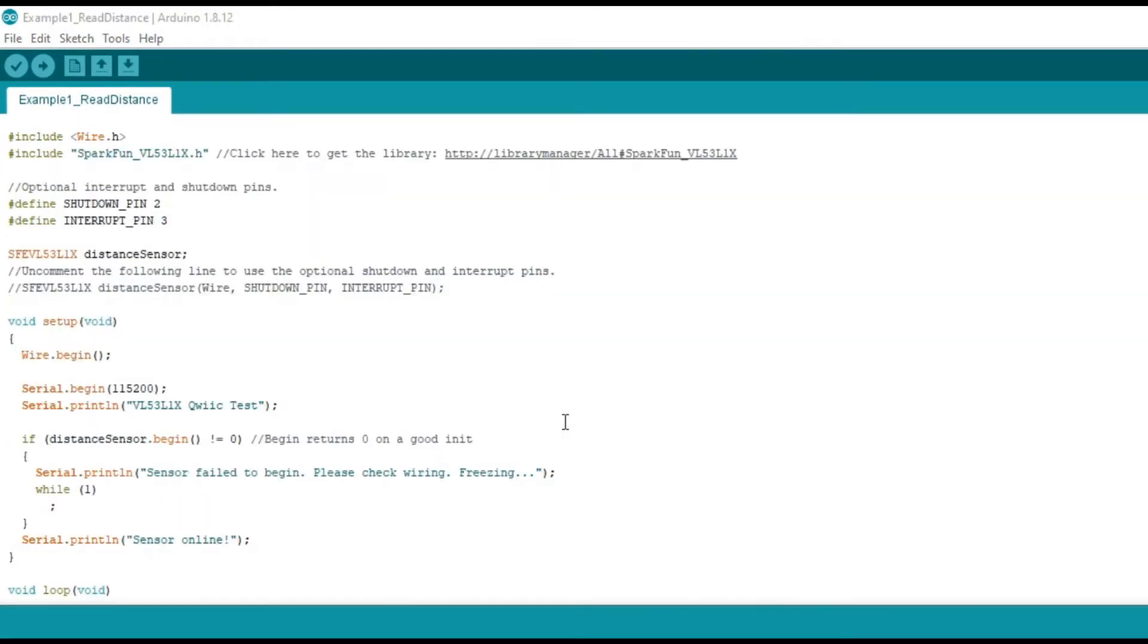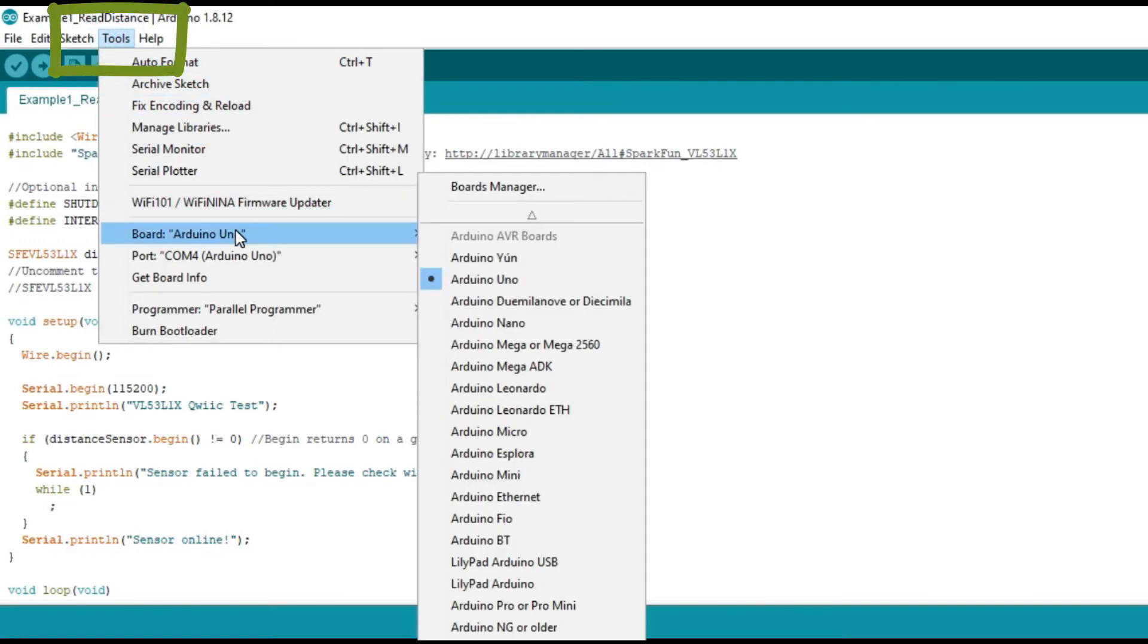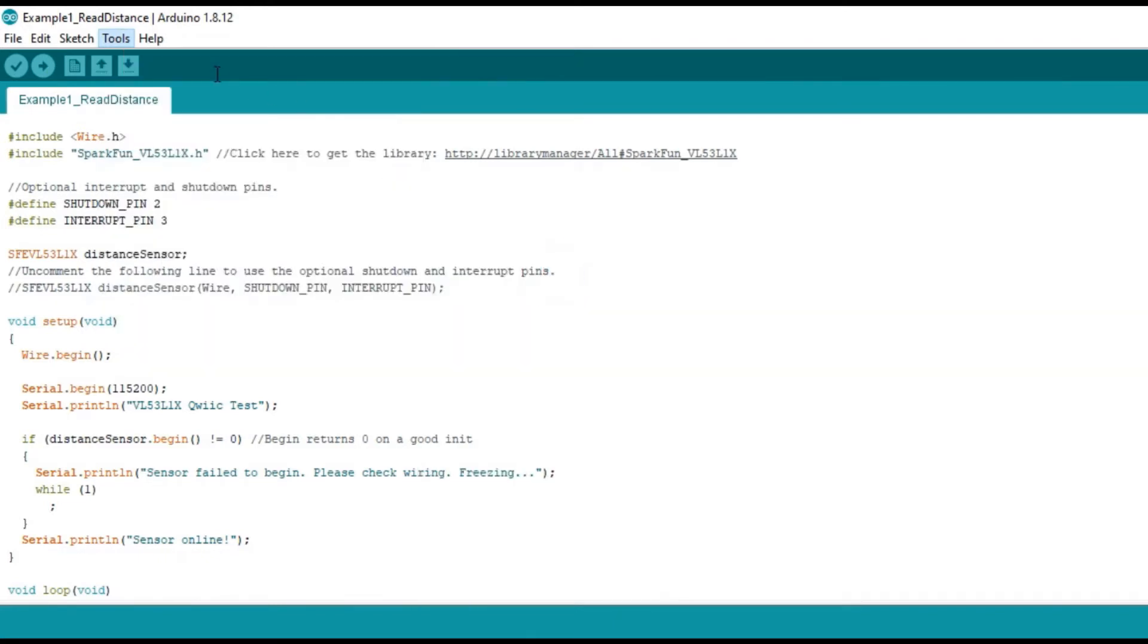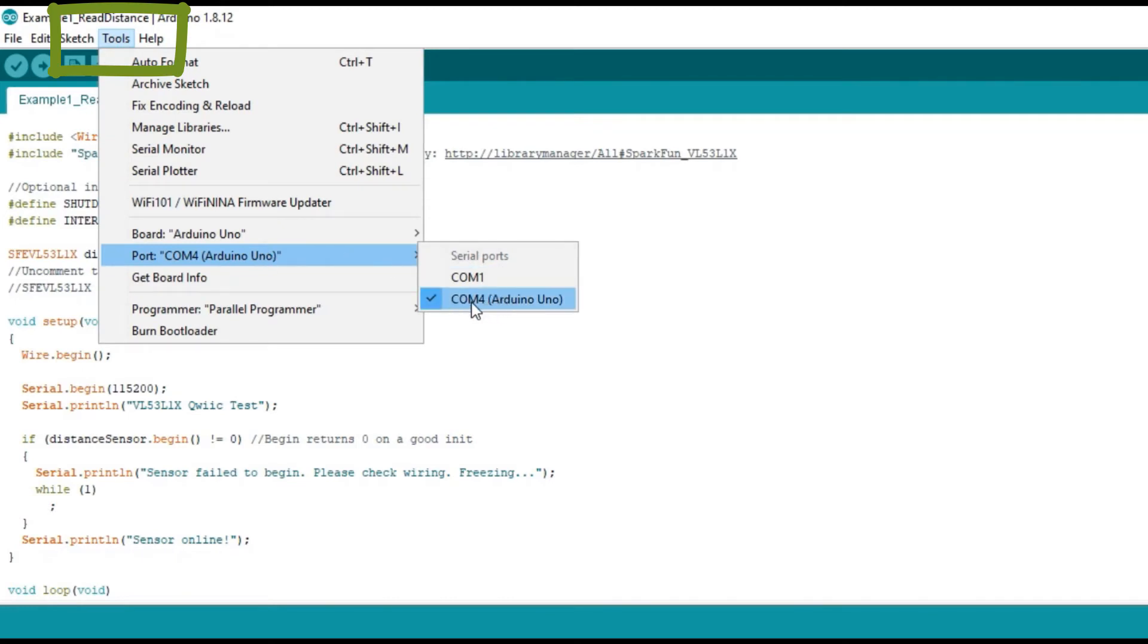After installing the libraries, now upload the code to your Arduino. Choose Tools, Board to find your board in the Arduino menu. Choose Tools, Port, then Correct Serial Port.